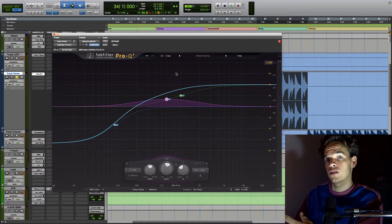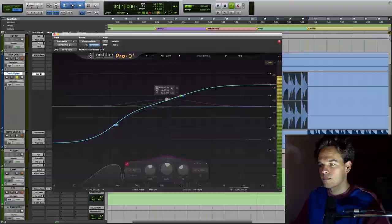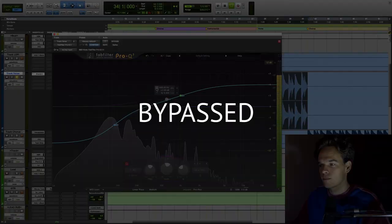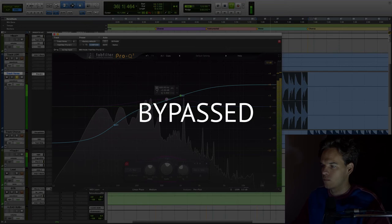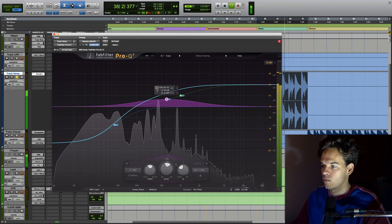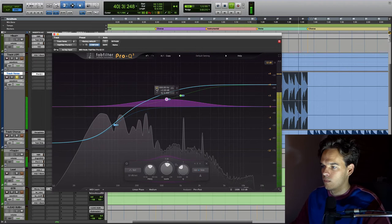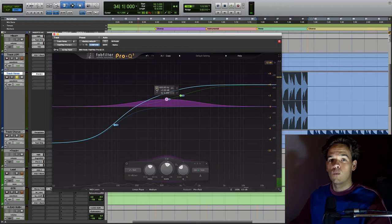So this is without that little boost I did to the sides and then with. So that makes it sound way more like floaty and you can hear the notes clearer. I really like what that's doing.